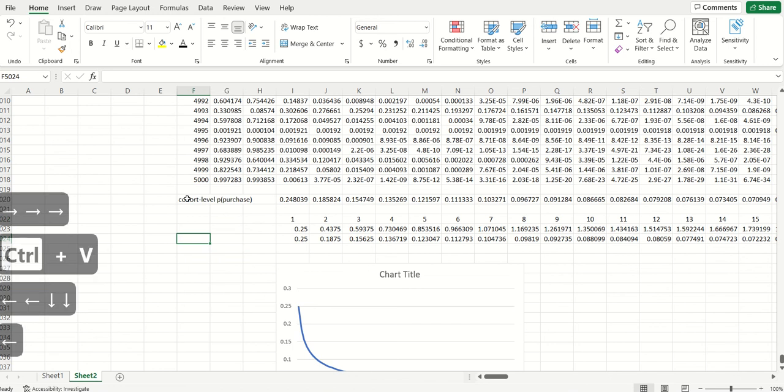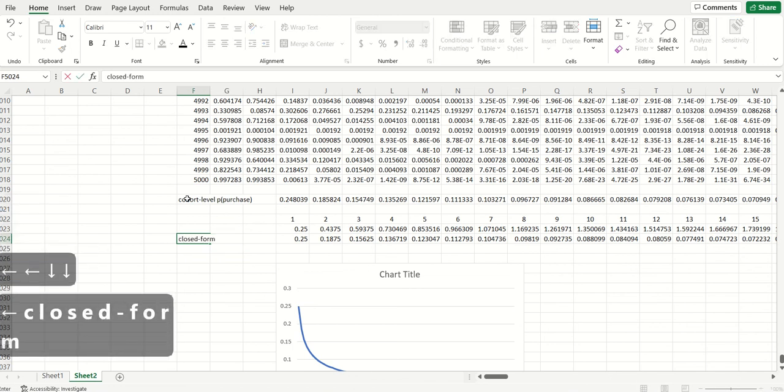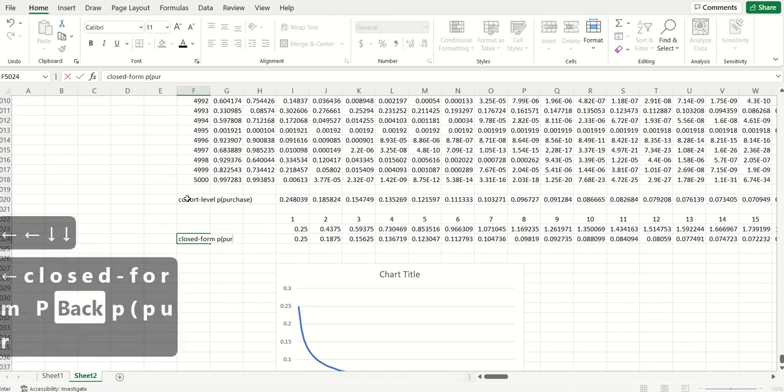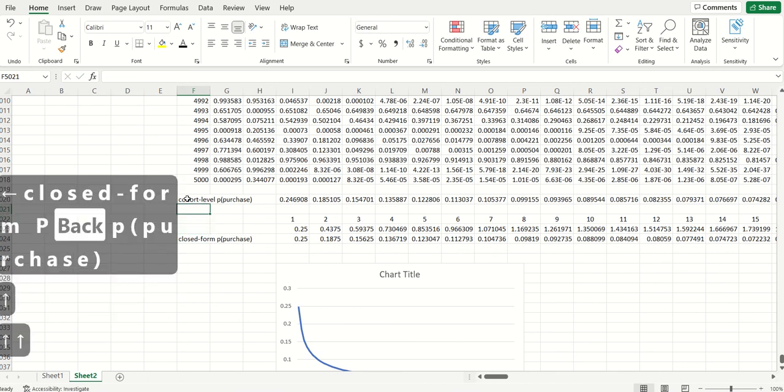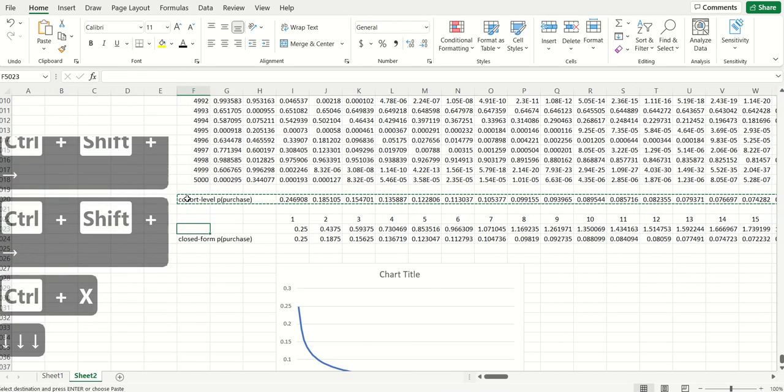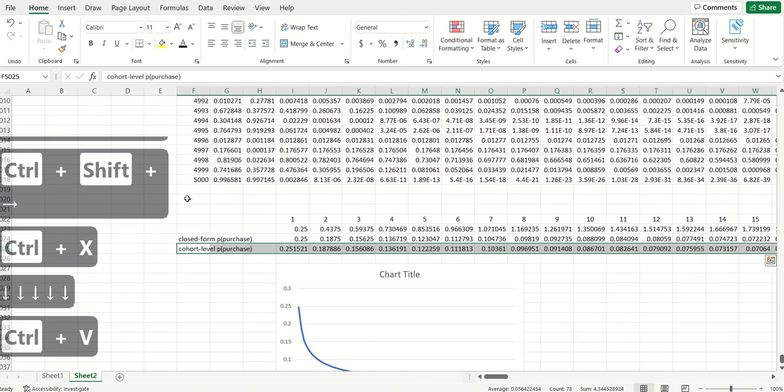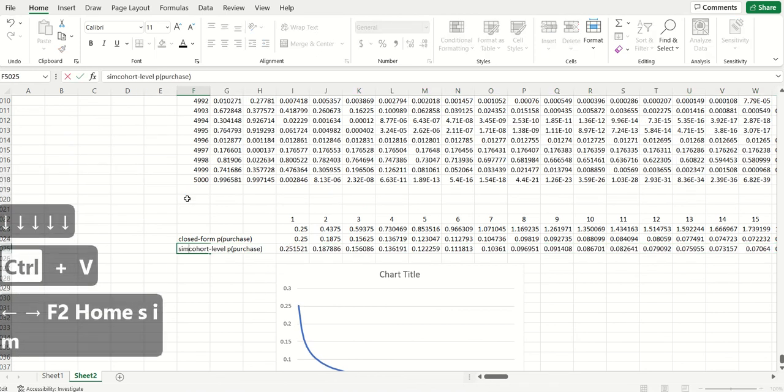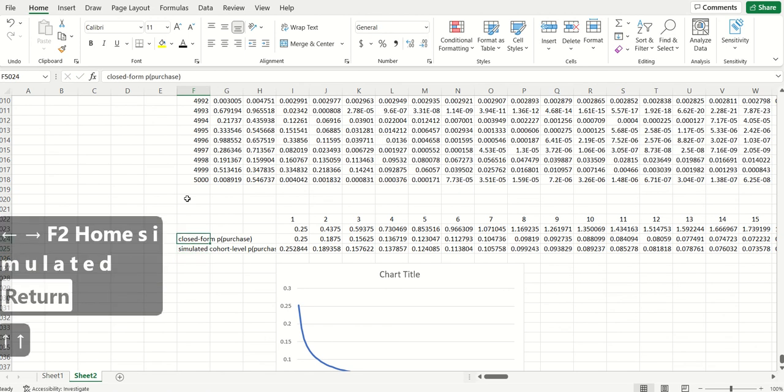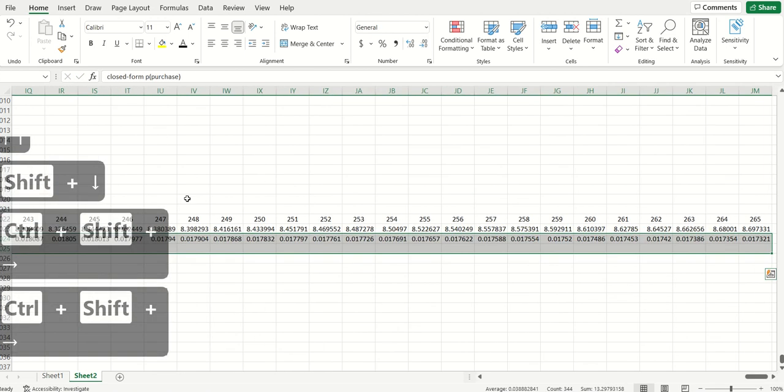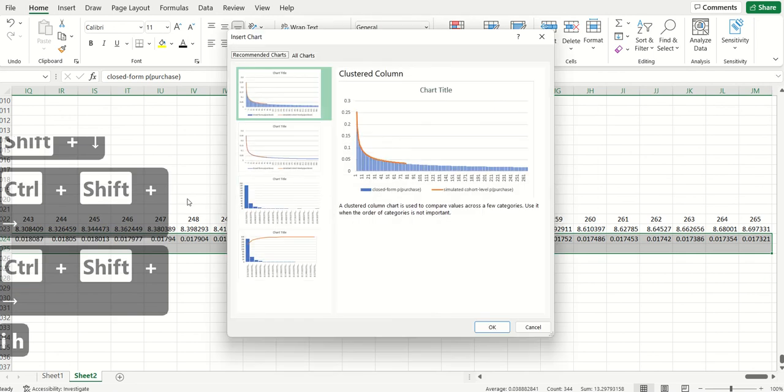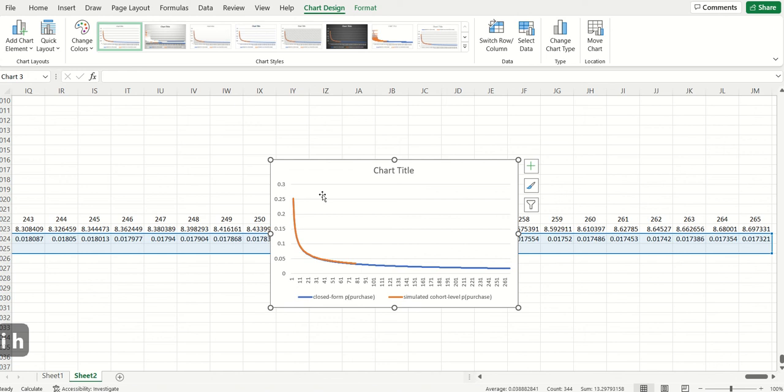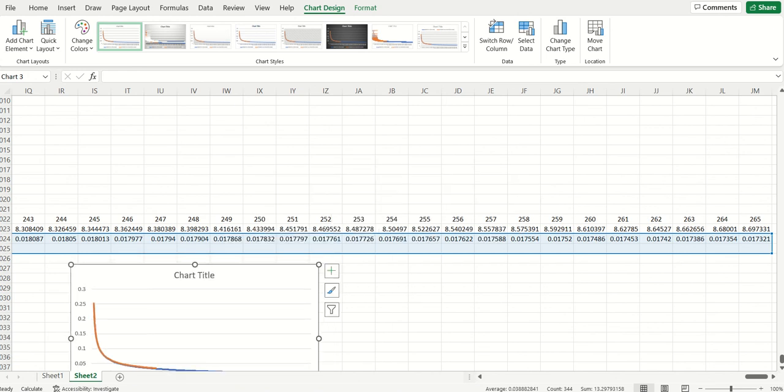This is closed form probability of purchase. This is the simulated one. That's simulated out in front over here. And so we can then compare these two just to make sure that they are telling us the same thing. And we see that they are.